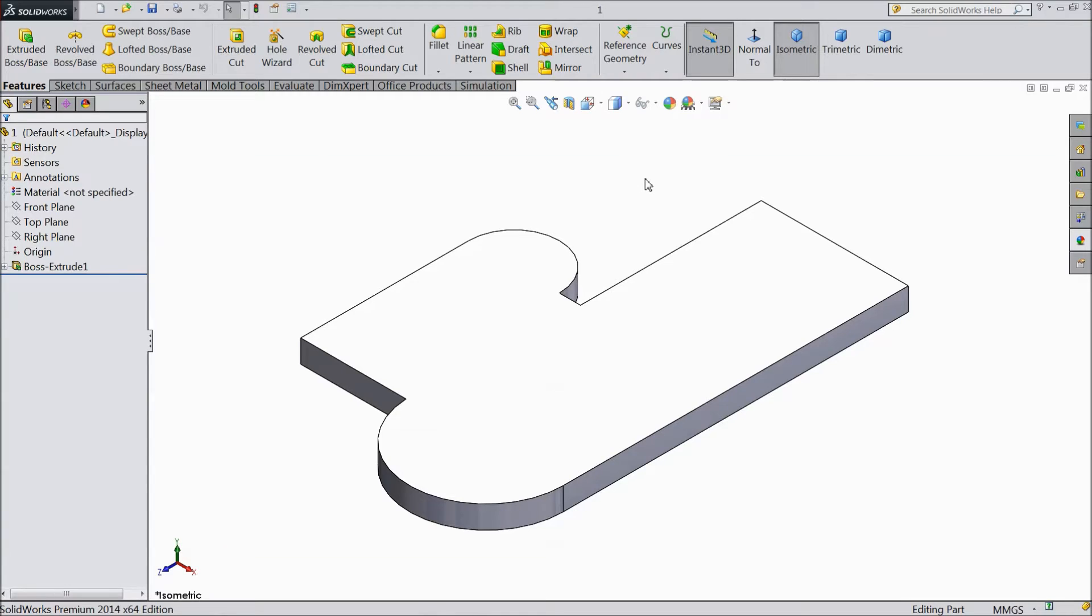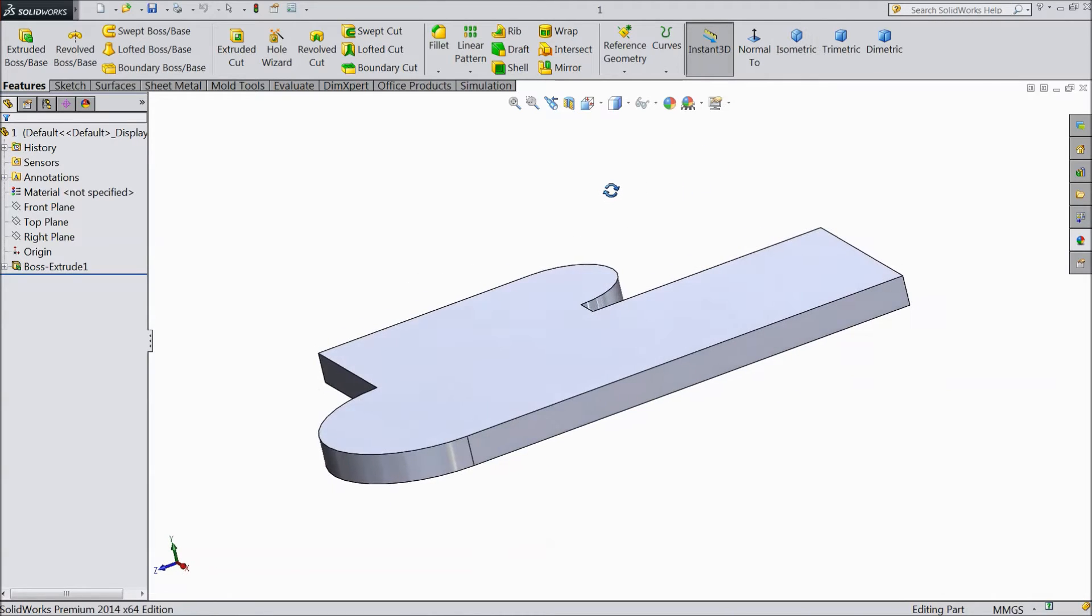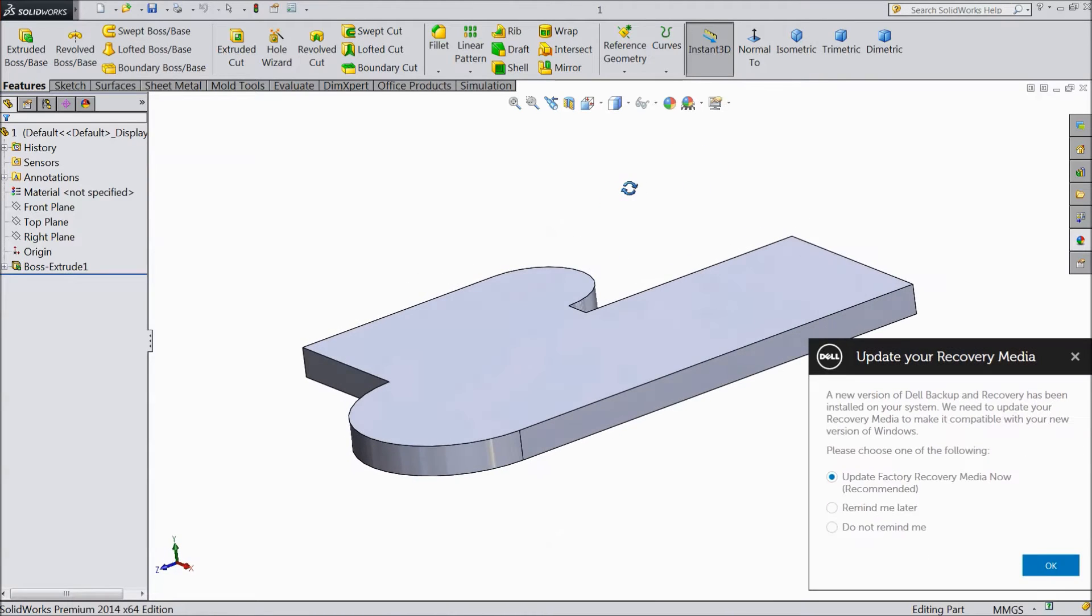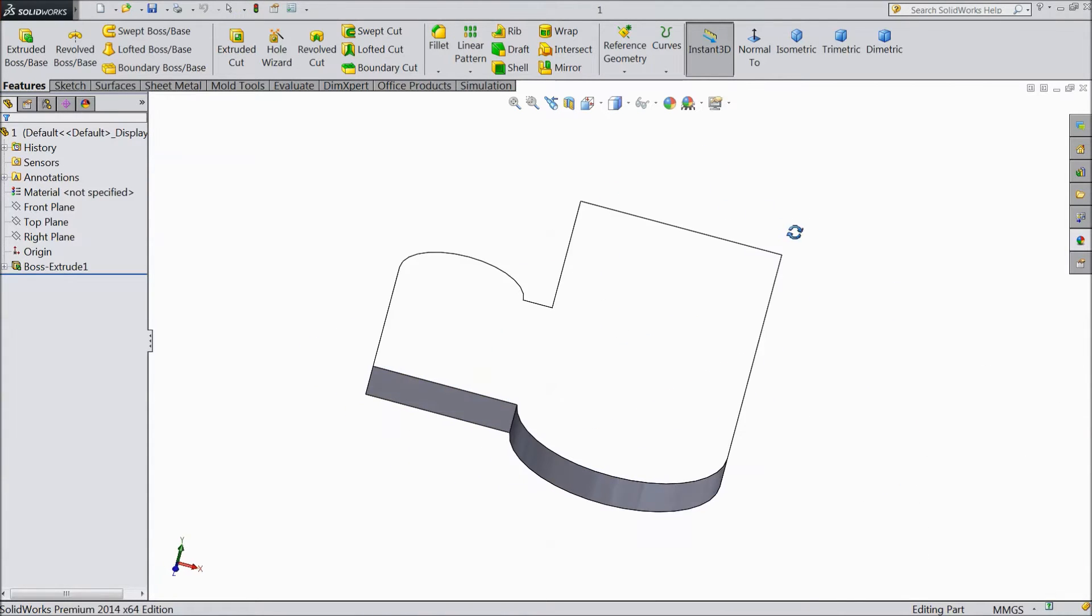Welcome back to CAD CAM tutorial. In our last lecture, we created this 3D model with the help of sketch and this plan.